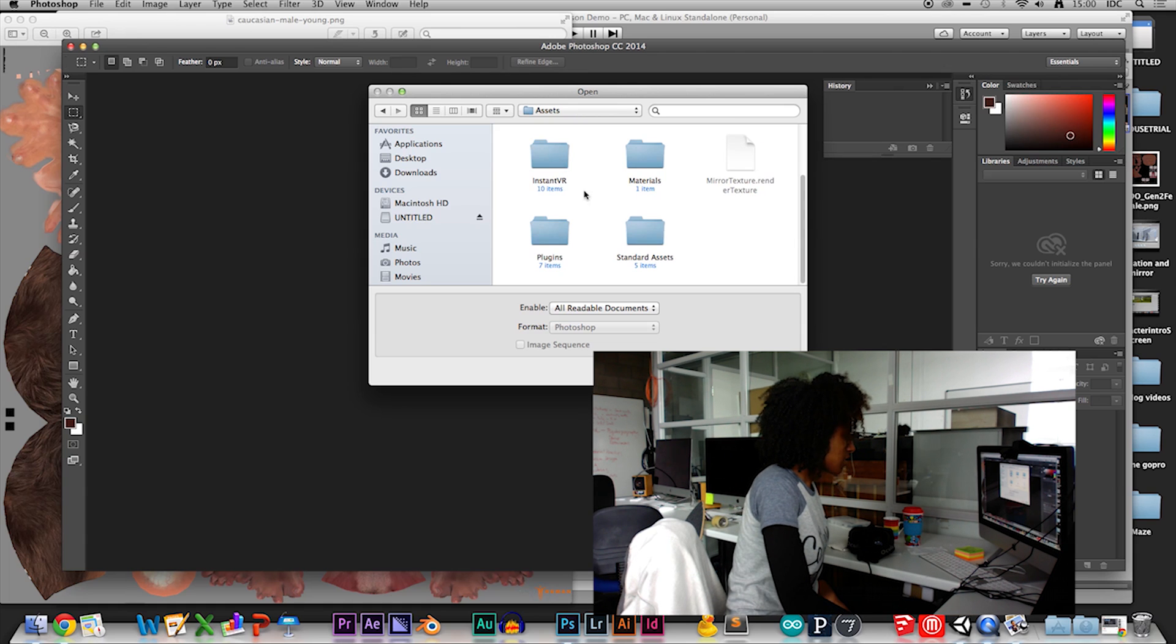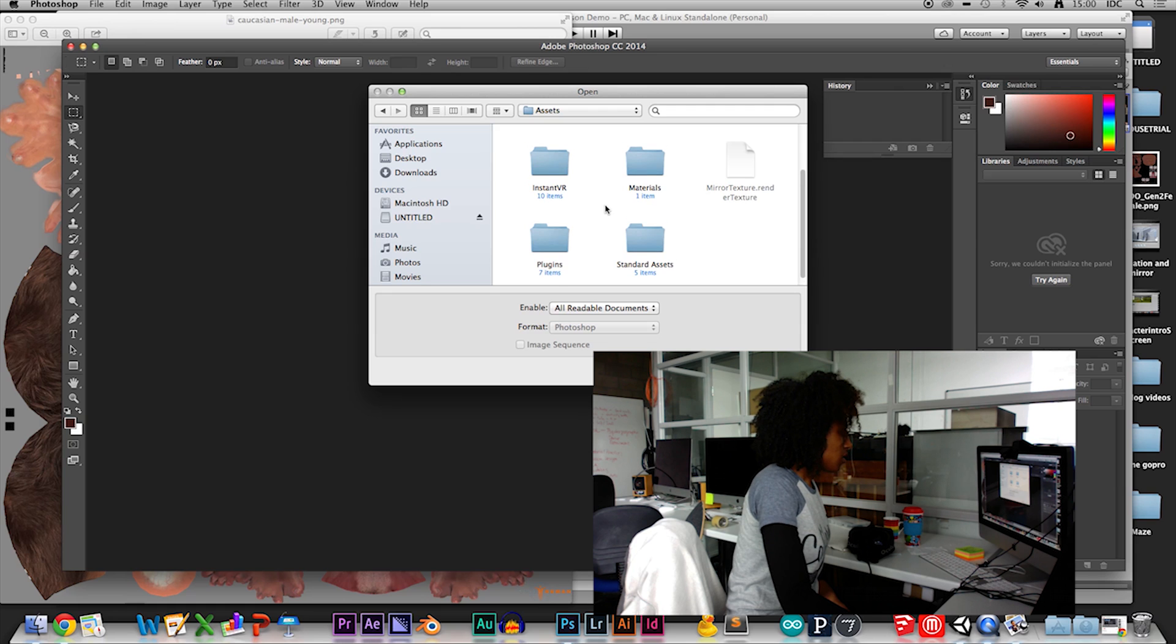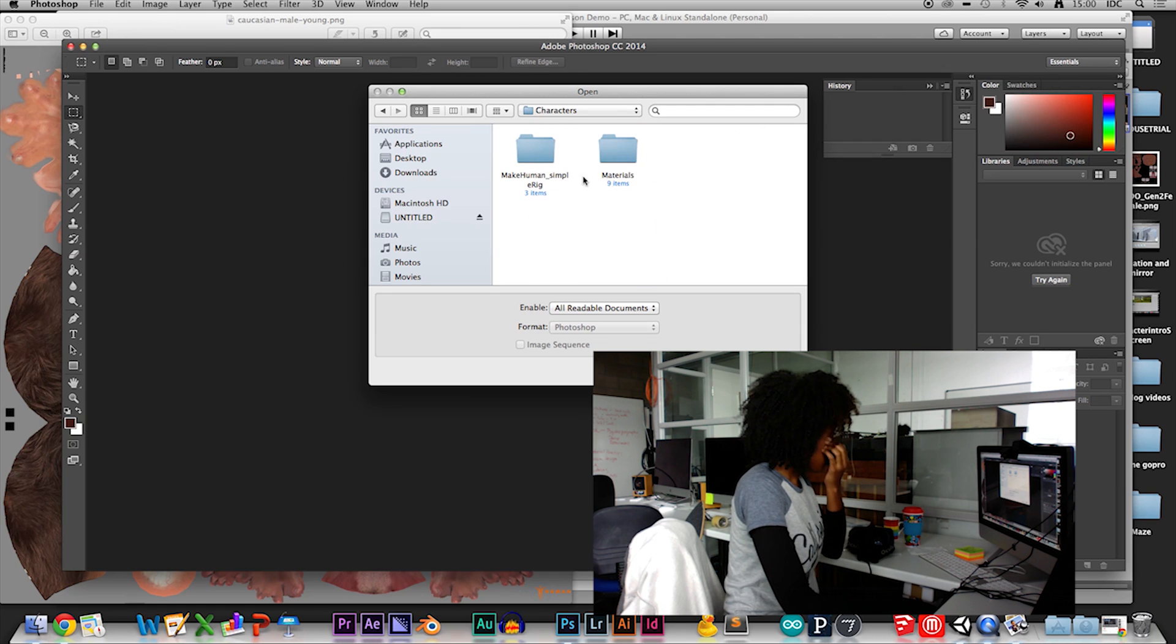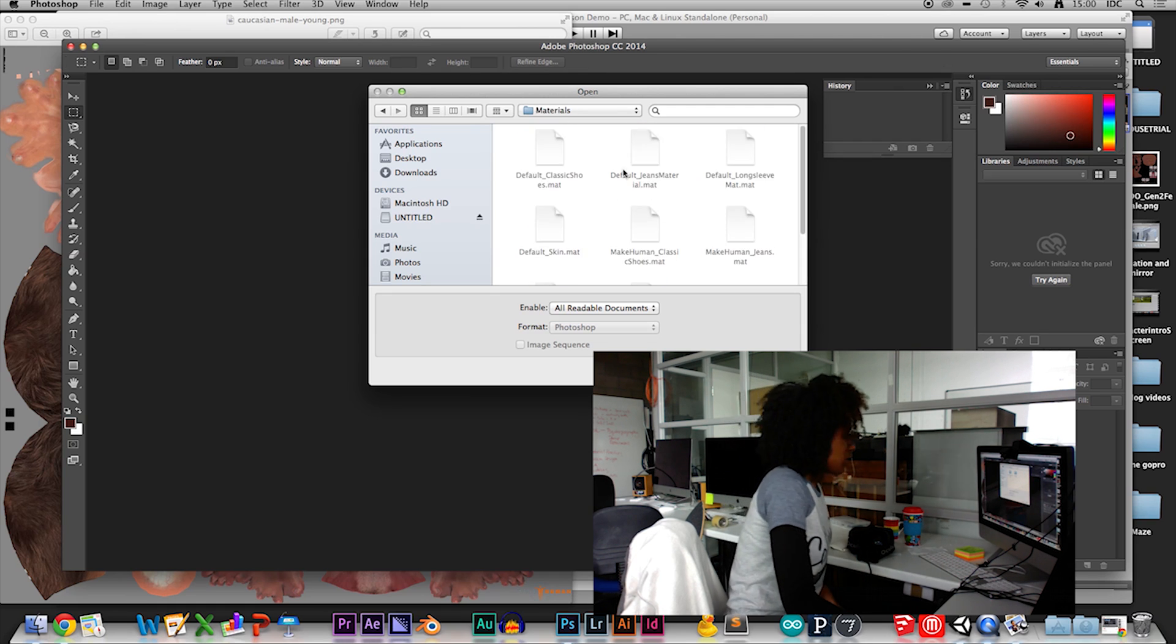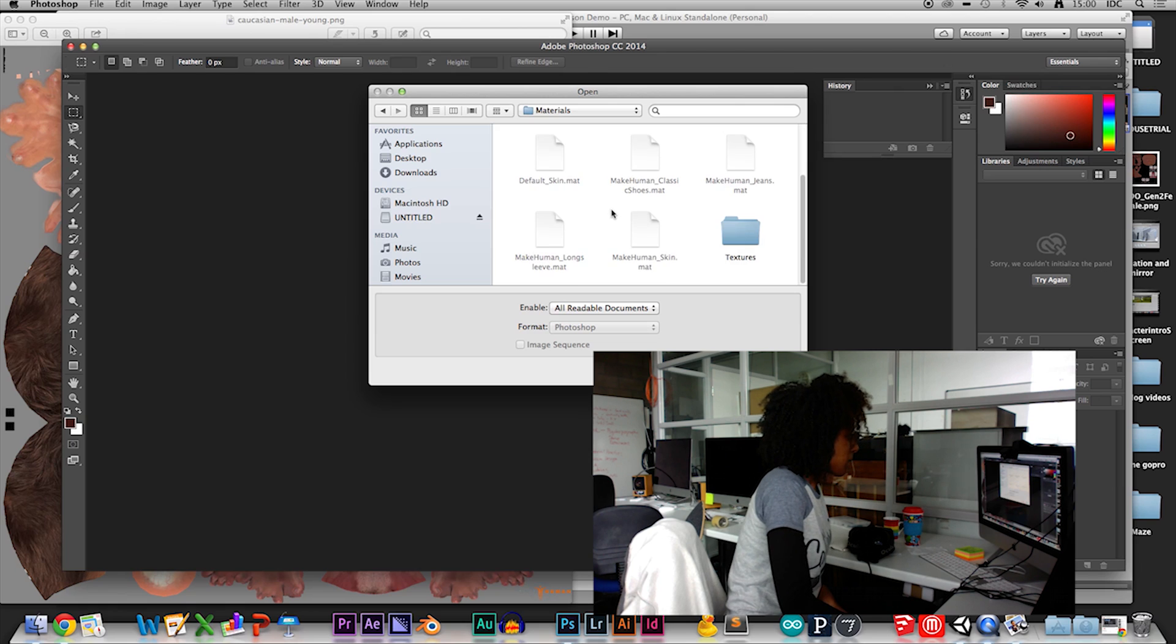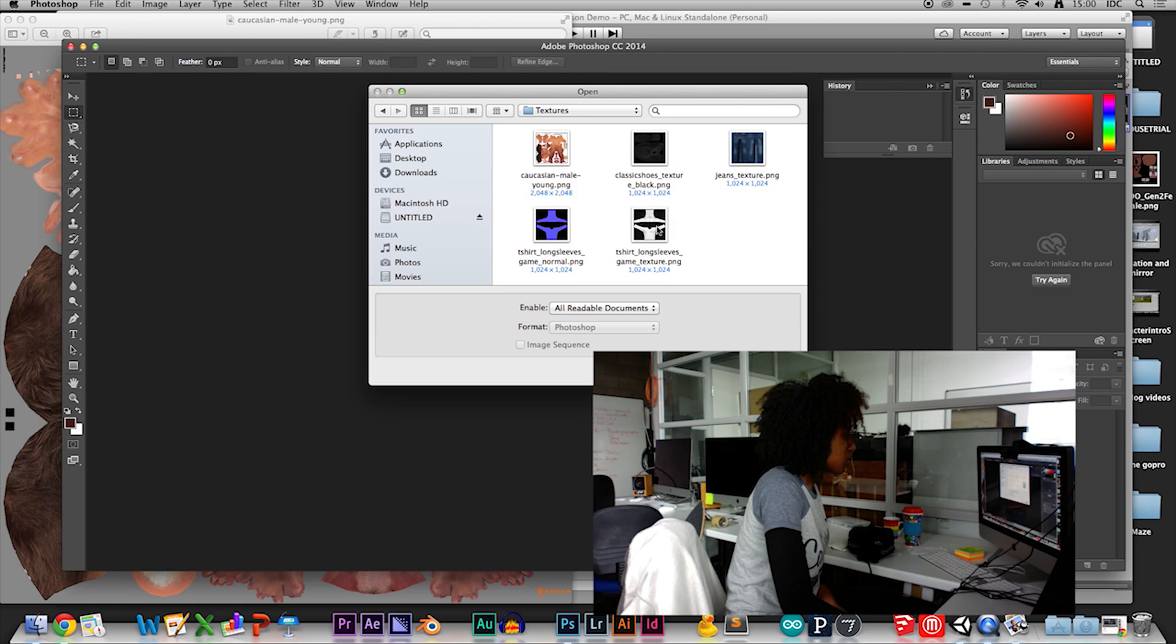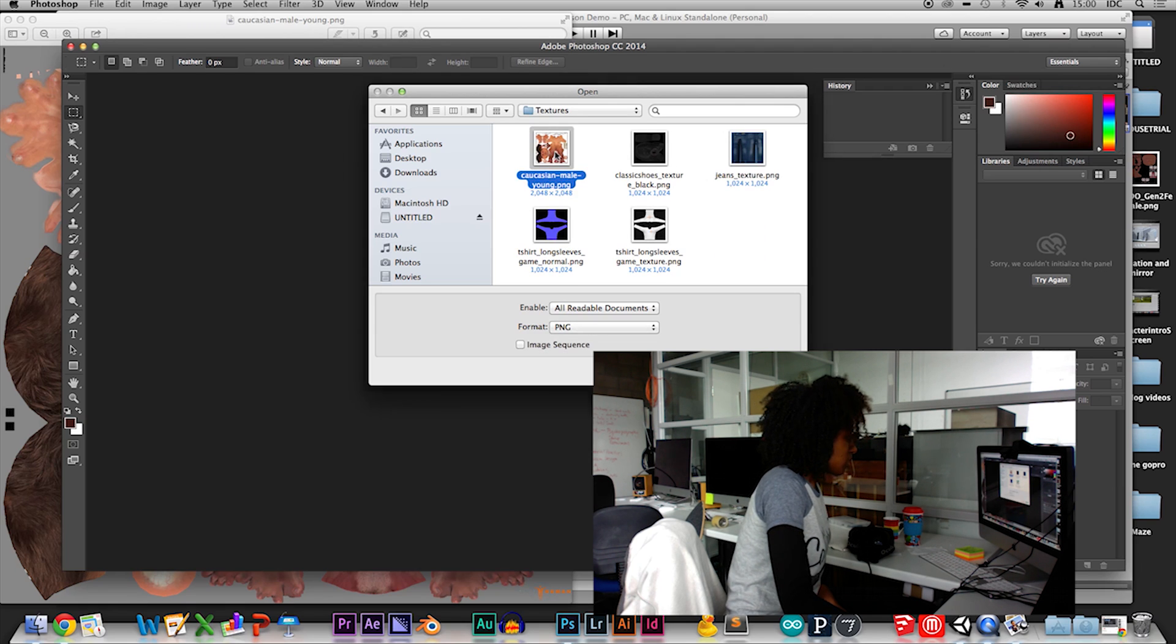So it's in the assets. We know that. And we know that it's also in the characters. And then we go to materials. And we should be able to pick it up.